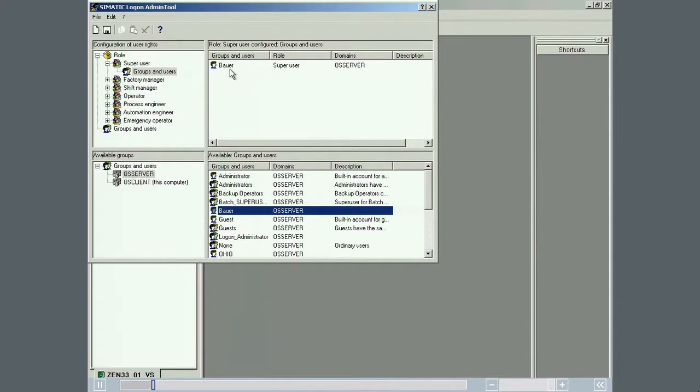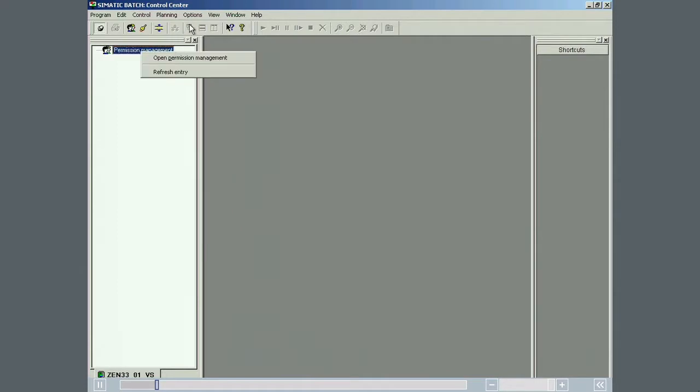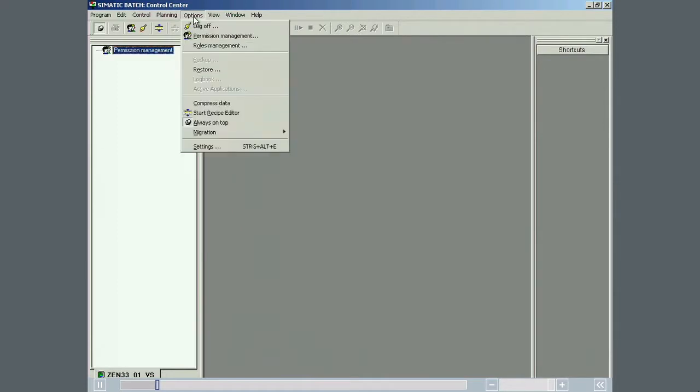Because Mike Bauer has been assigned to the super user group, he is now authorized to perform all operations in Simatic Batch. The next step is to read in the supplied master recipe database. This is done in the batch control center.